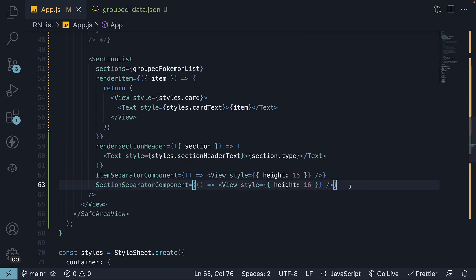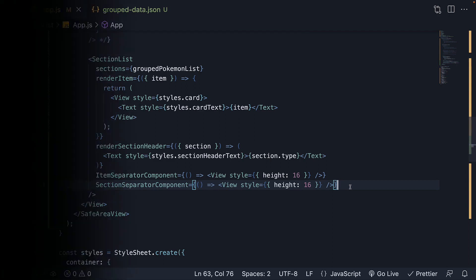With that, we conclude this section on lists in React Native. We've learned how to render a list using the map method and scroll view component, discovered flat list as a more performant and recommended alternative, explored some commonly passed props into a flat list component, and finally, learned how to render grouped data using a section list component. Thank you for watching. If you are enjoying the content, please leave a like and subscribe to the channel. I'll see you in the next one.